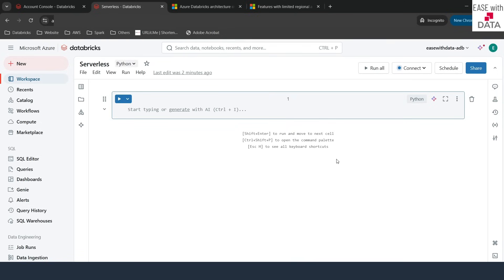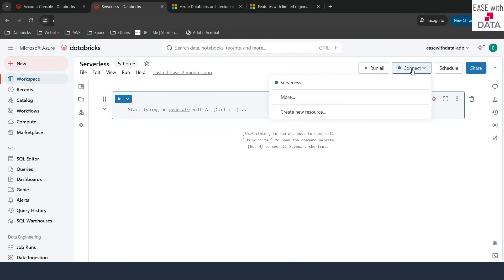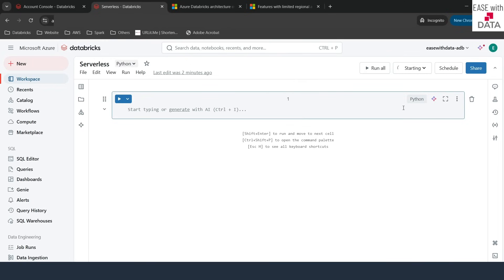In order to connect serverless compute, you just click on Connect and you see a Serverless option — click on it. You can see it says 'starting' and within seconds it says 'connected'. That shows the speed at which this VM is created. The classic compute used to take a few minutes to start up, but since Databricks already has VMs up and running, it does not take more than a few seconds. That is one of the advantages of using serverless — you don't have to wait for the compute to be up and running.